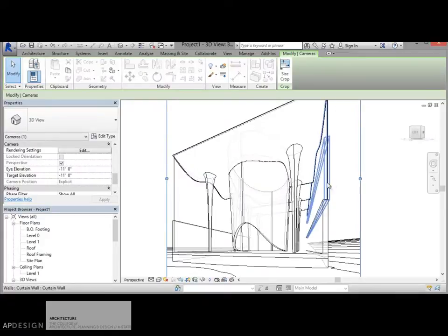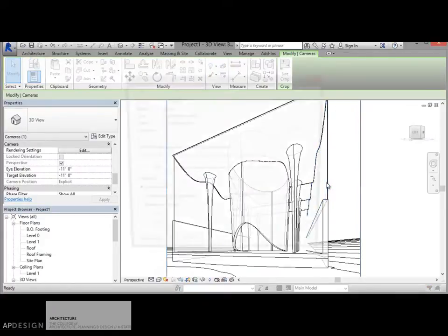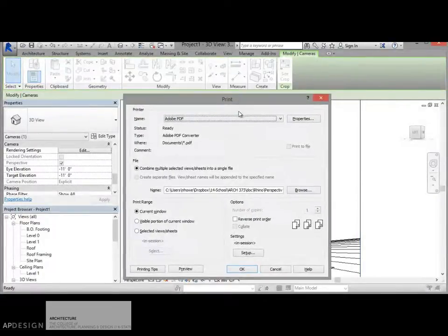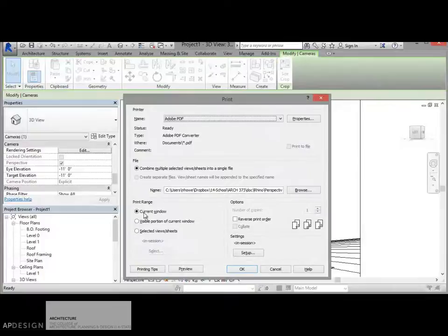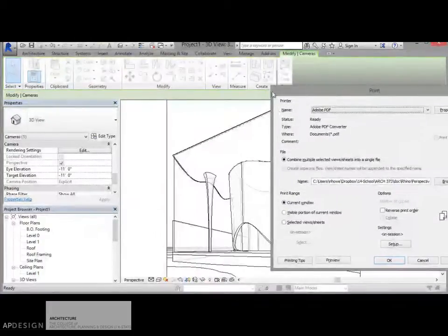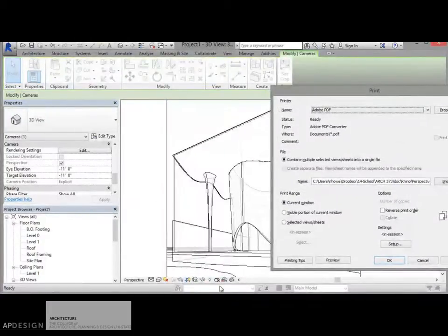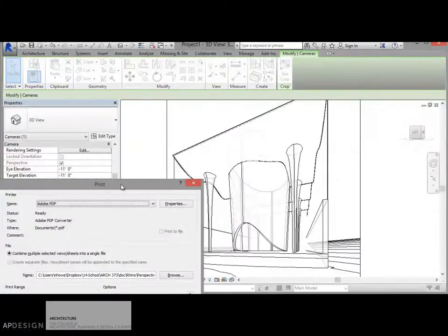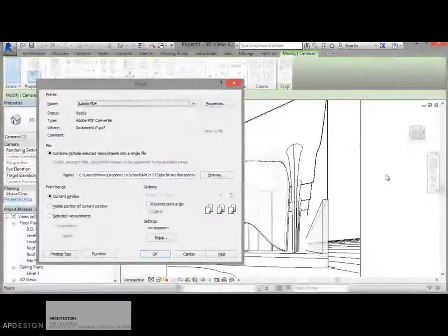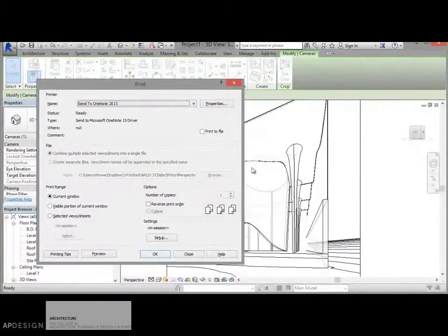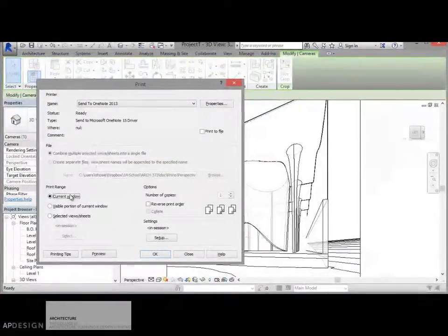All right, so let's go ahead and make sure that we get the correct PDF. You'll want to select current window, not visible portion of current window because that will kind of crop it funny. Current window is the actual cropped window. So no matter if I'm zoomed in or out on this, it'll still show up right.